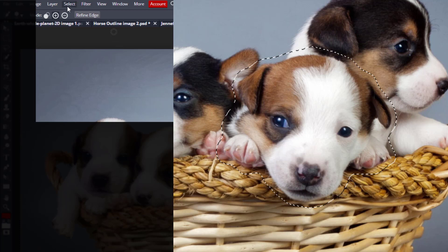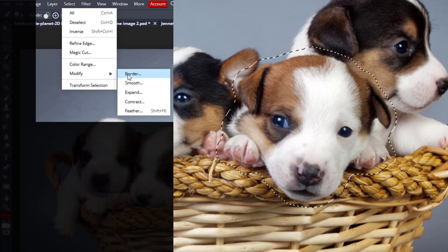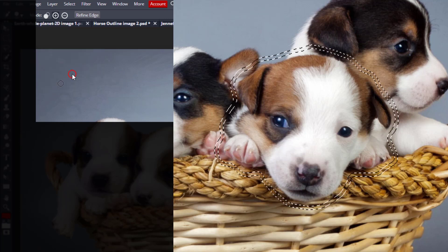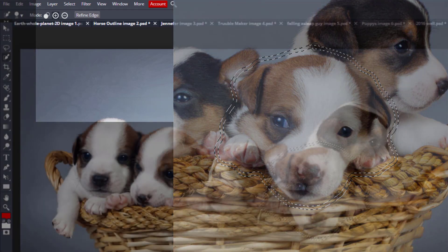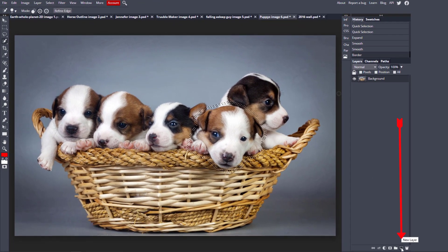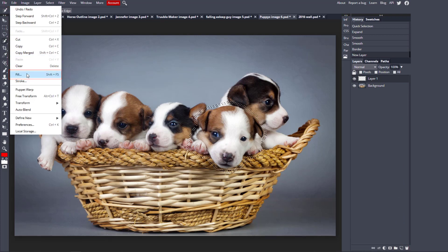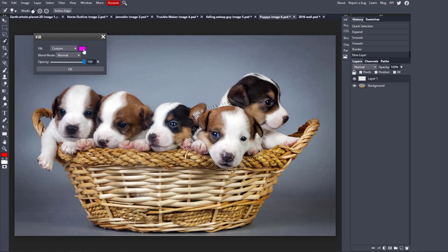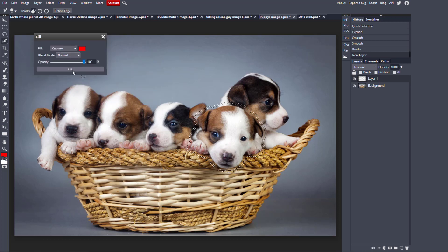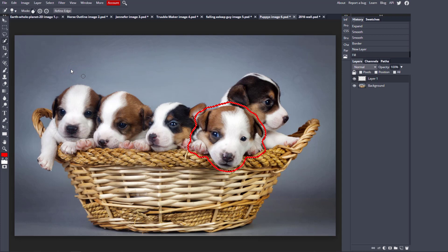For the last step, come up to Select > Modify and choose Border. I'll stick with a value of 10. Now you can see a double line surrounding the puppy — this is your stroke path. You want to put this on a separate layer because it gives you a lot more control over what you can do with it and how you can export it. Come down here, select New Layer, then go to Edit > Fill. Here you can fill it with any color you want — let's fill this one with red. There is my red stroked outline dog.